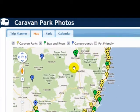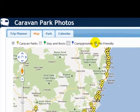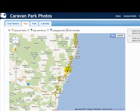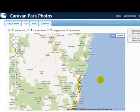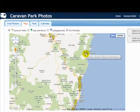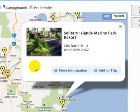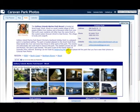So what we want to do for the purposes of demonstration is add a park that is pet friendly. So we'll uncheck stay and rest, uncheck campgrounds and check pet friendly. I'm starting my journey from Coffs Harbour, so I want to try and find parks that are pet friendly and a reasonable drive from Coffs. I'm going to select the Solitary Islands Marine Park Resort. Click on that little icon and it opens up some information. I can click here to add to the trip or I can get more information. I'm going to get more information and you'll see that opens up the photographs in Caravan Park Photos, so you can go through those.